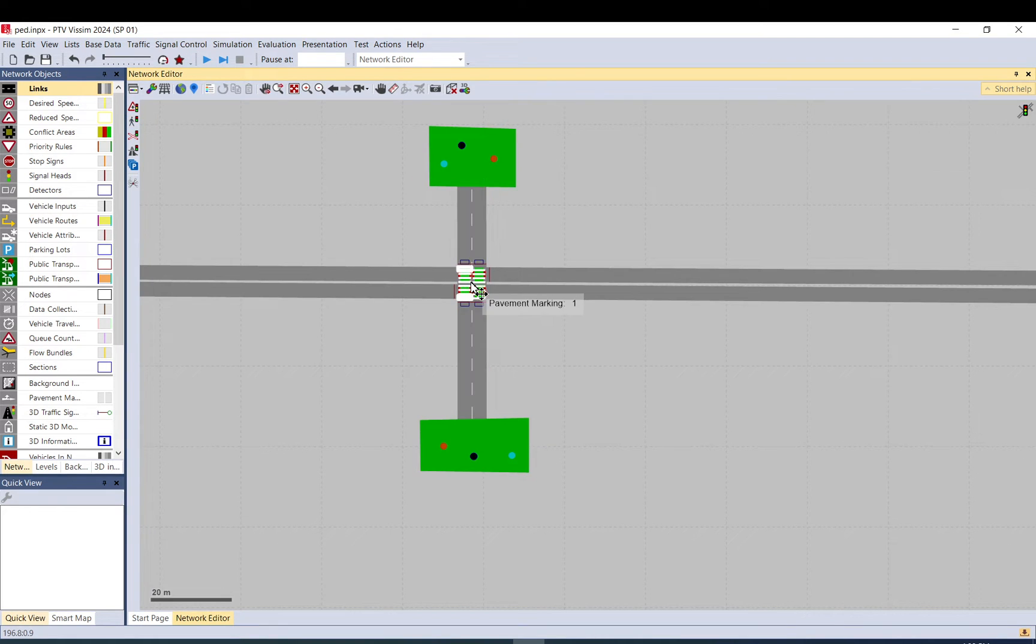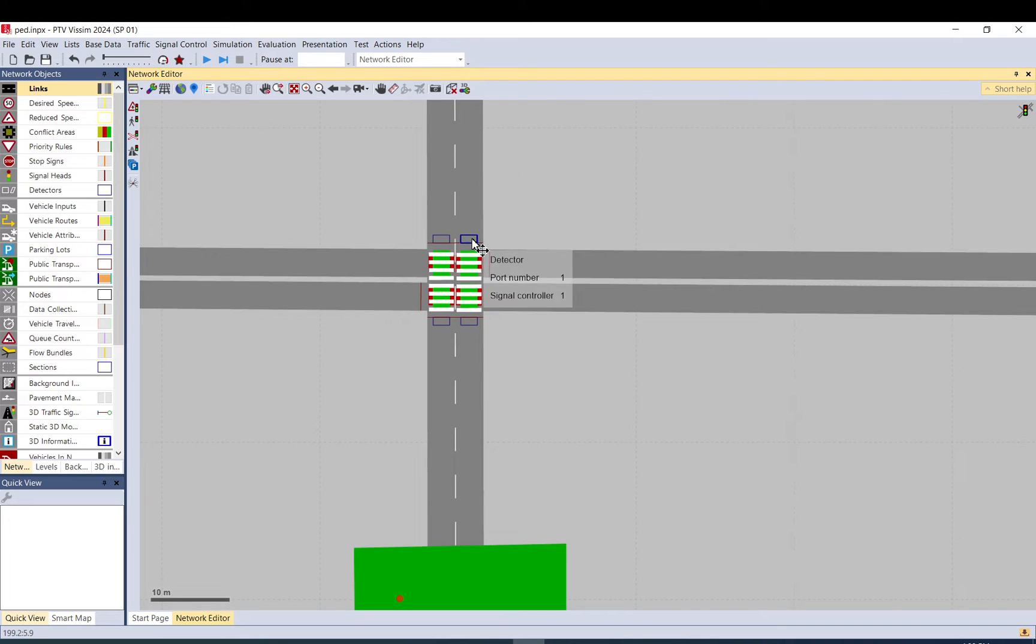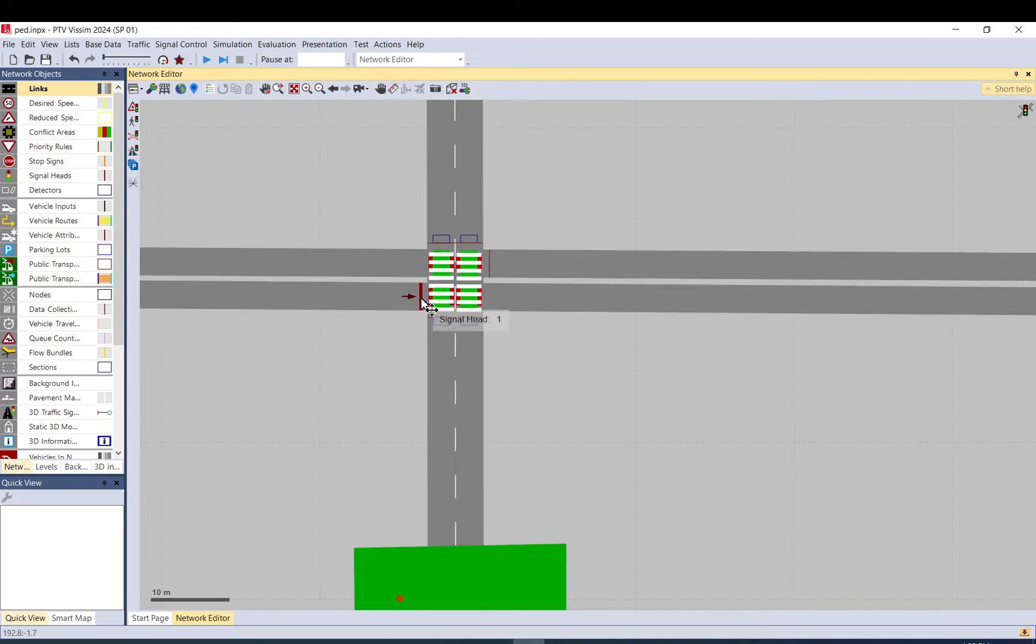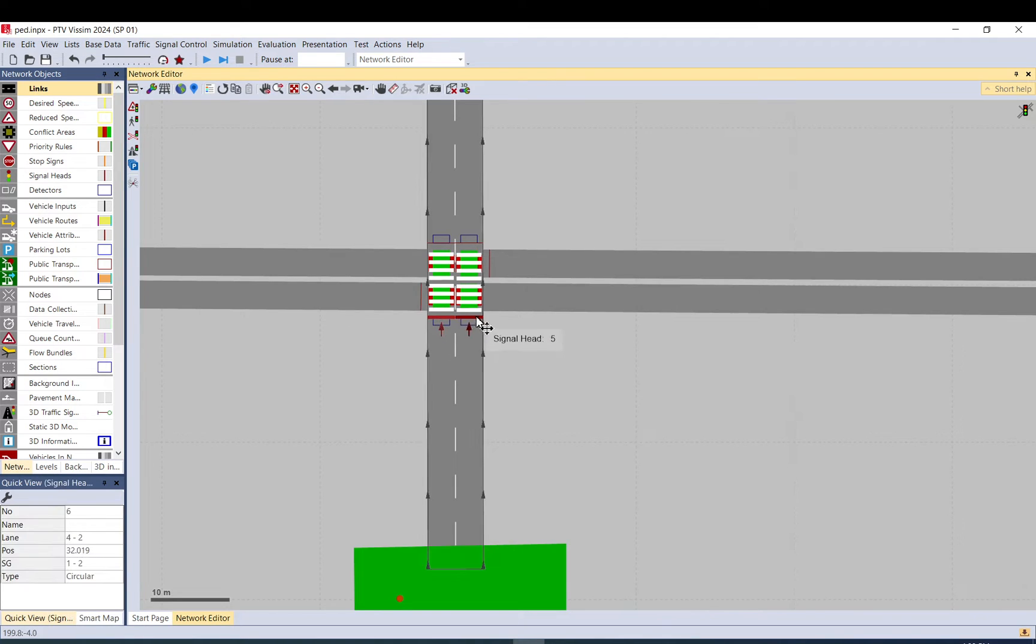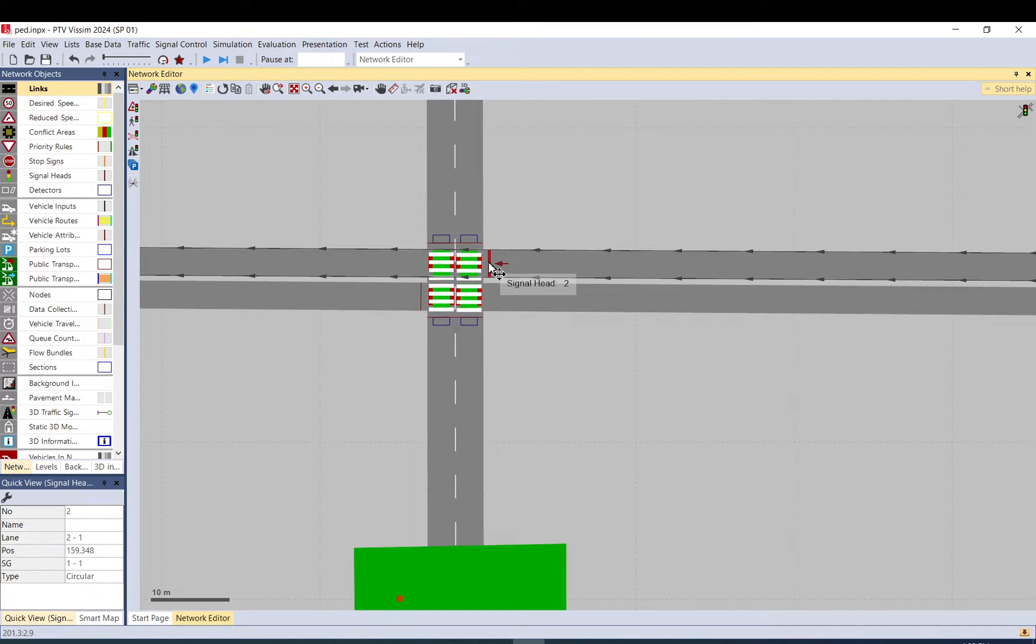Once you click on it, it's done. It has set up the conflict areas, it sets up the detectors to detect pedestrians, it set up the signal heads both pedestrian links.